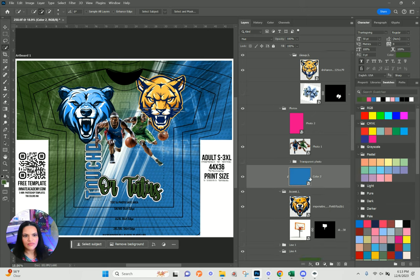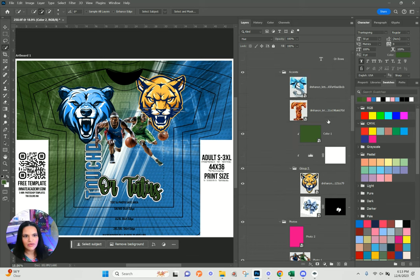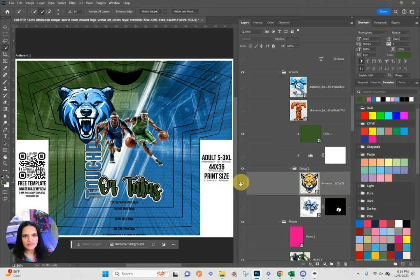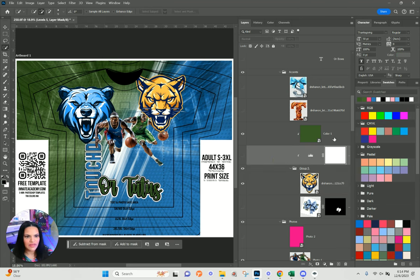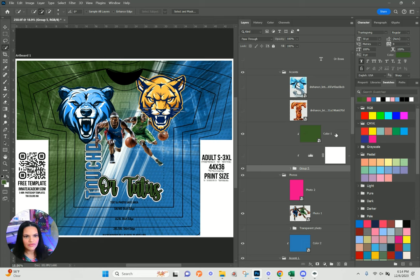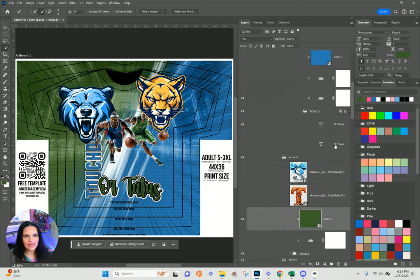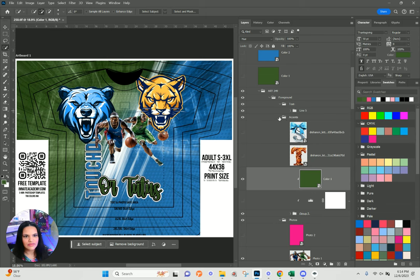We see color number one that's on the Hue blend mode — let's make sure color number one is set to Hue blend mode. It is not recoloring. Let me figure out why — we've got our folder, this is inside the folder. Let me close up some of our text.